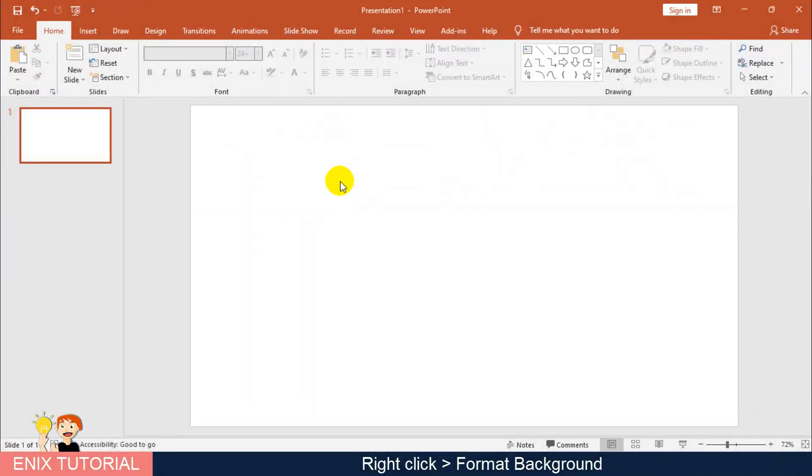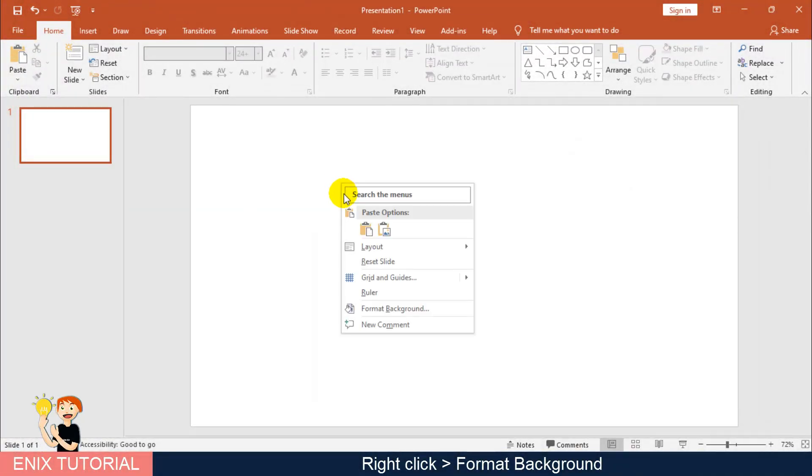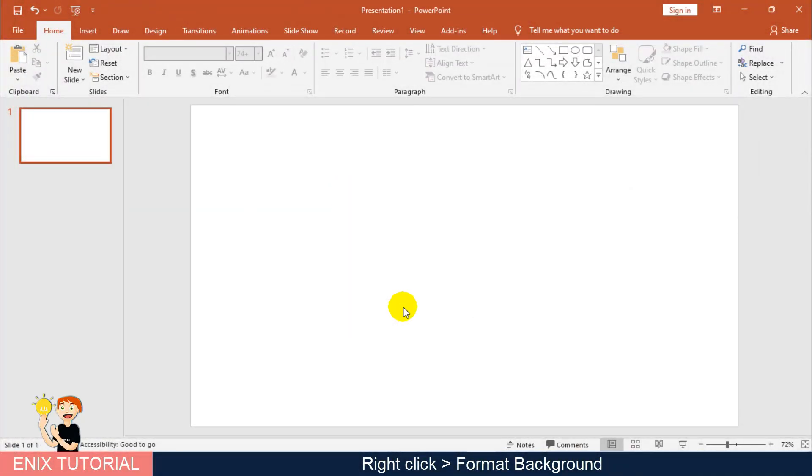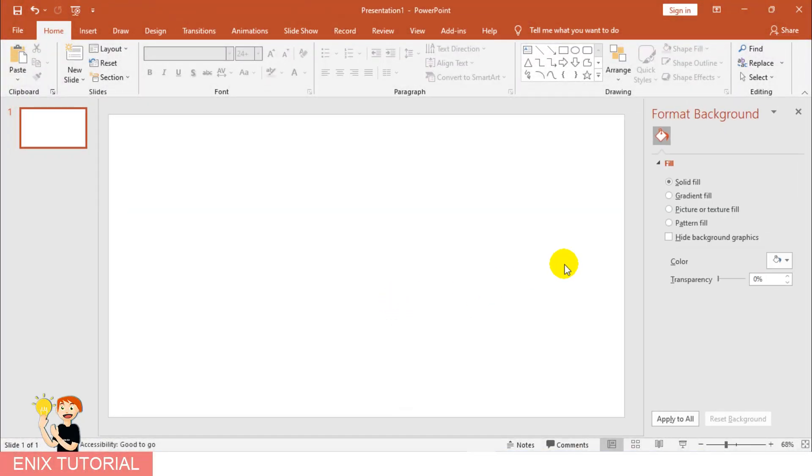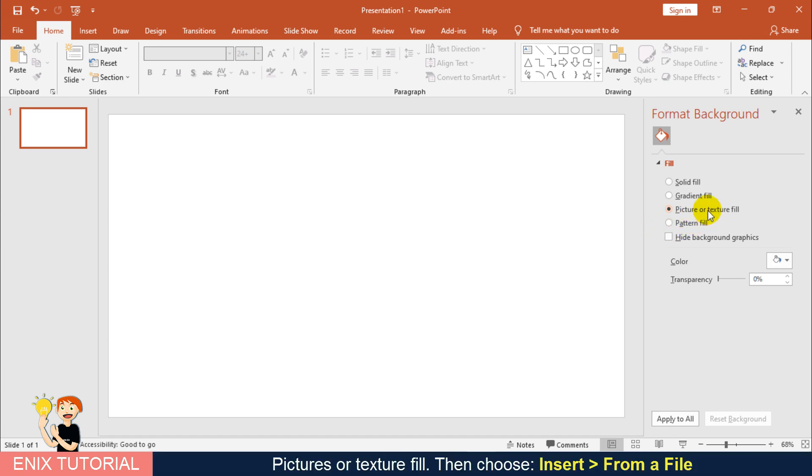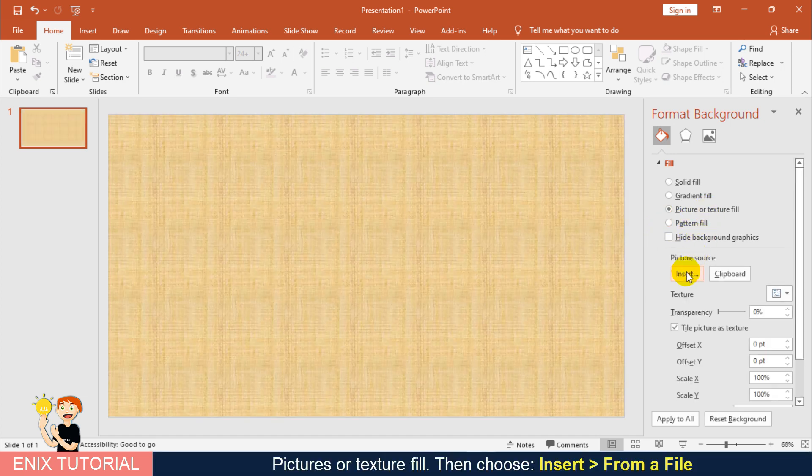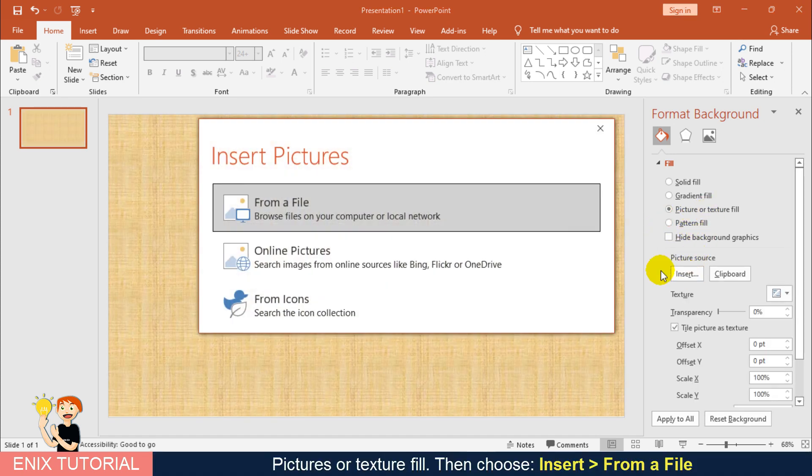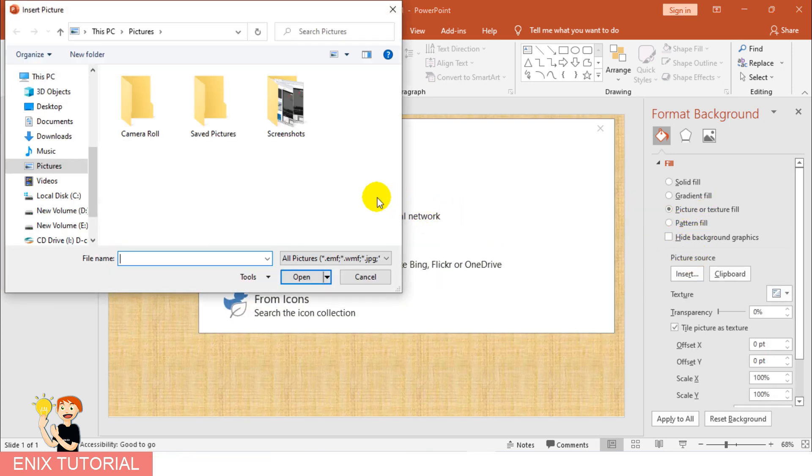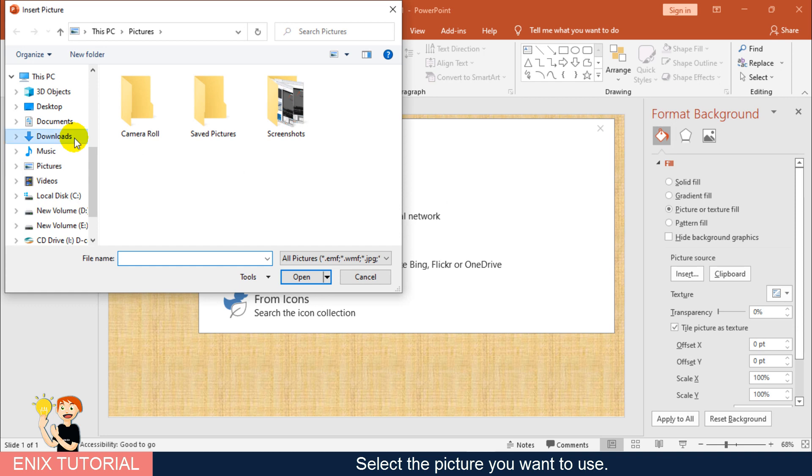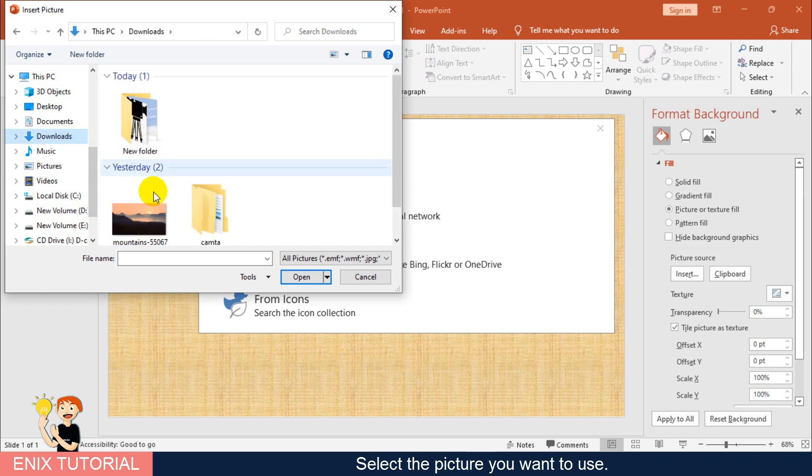First, we change the background pictures. Right-click, choose Format Background. Pictures or Texture Fill. Then choose Insert from a file. Select the picture you want to use.